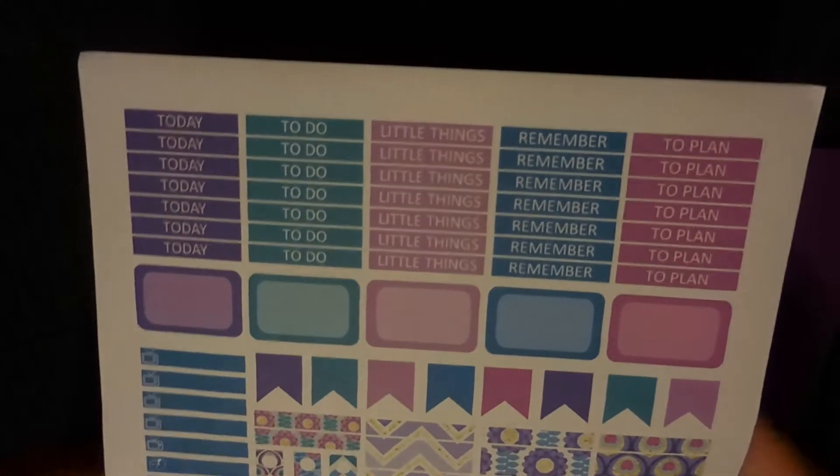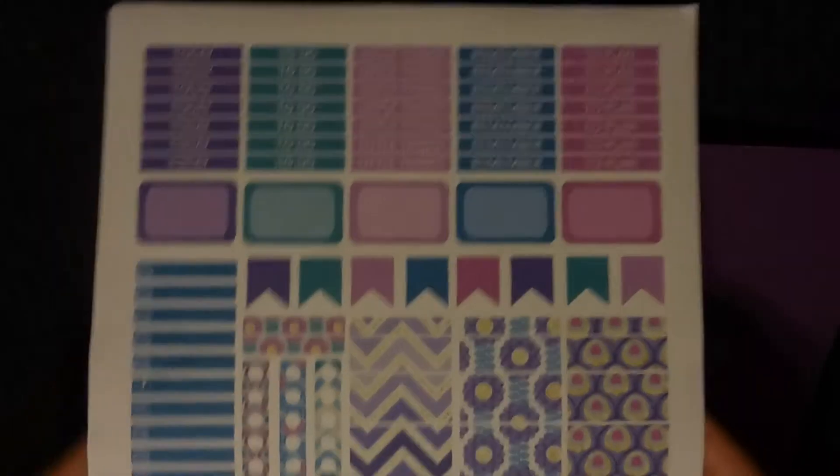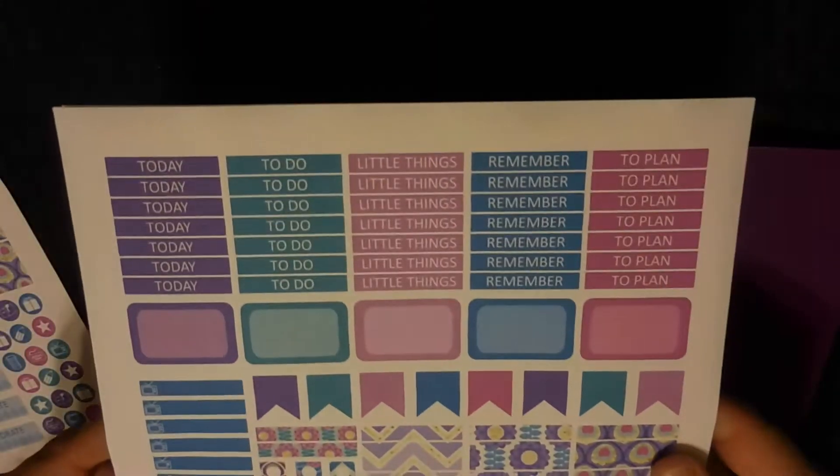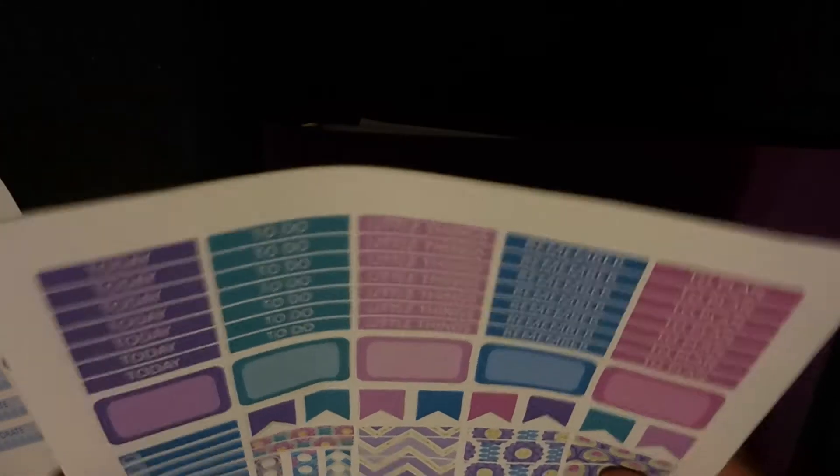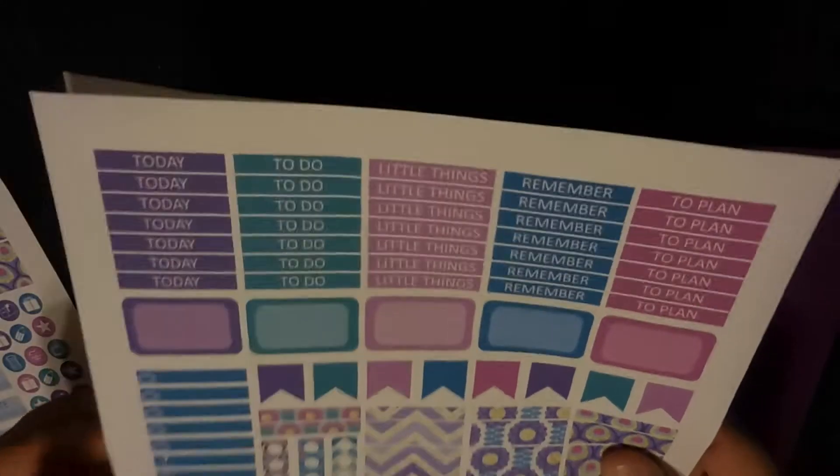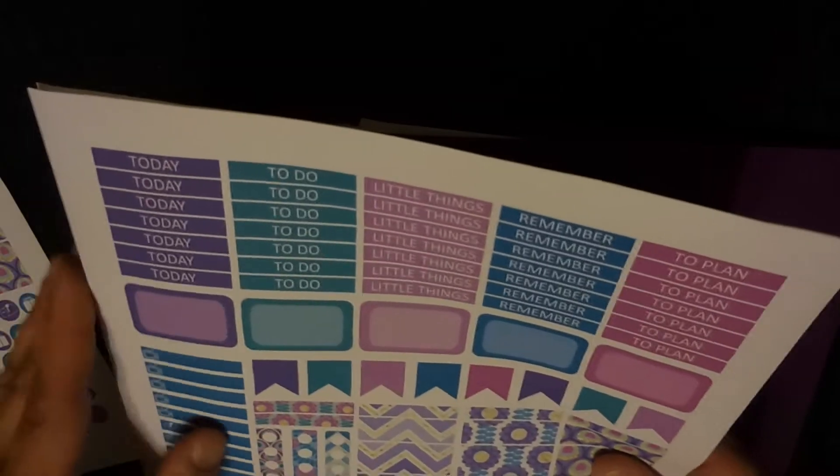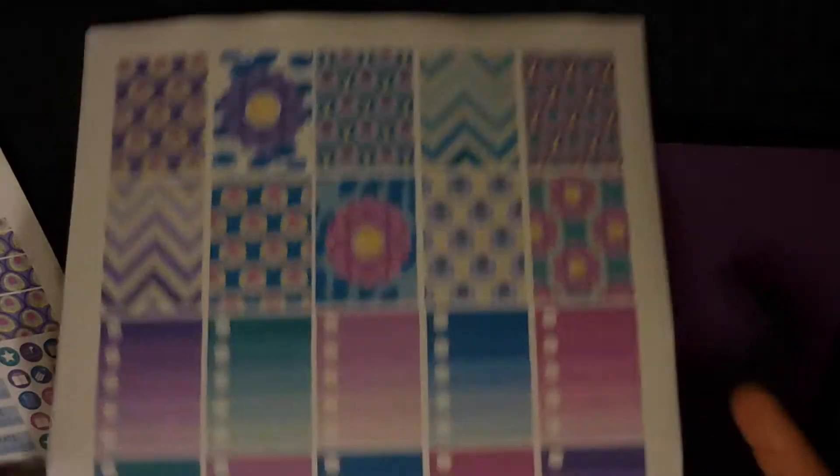Hello, welcome to A Mug Full of Wine and my plan with me video with my Happy Planner. I purchased these stickers on Etsy from Jazzy Stickers - you can find her on Etsy and I'll link her below. I purchased this kit several weeks ago with the intention to use it on my Erin Condren.